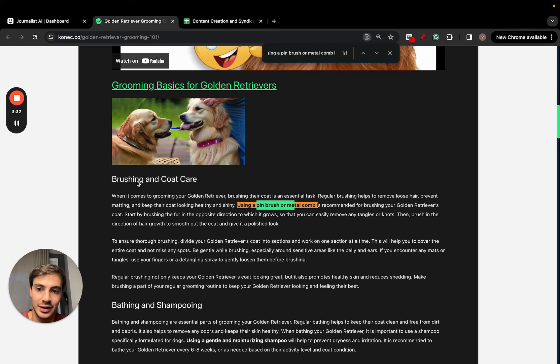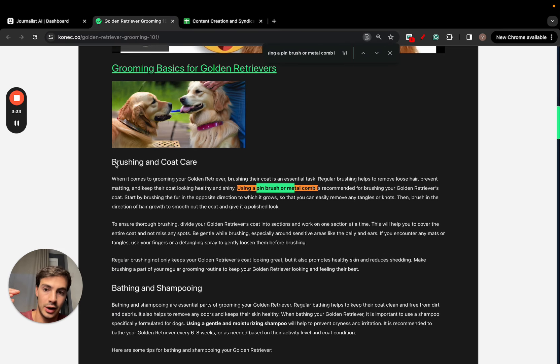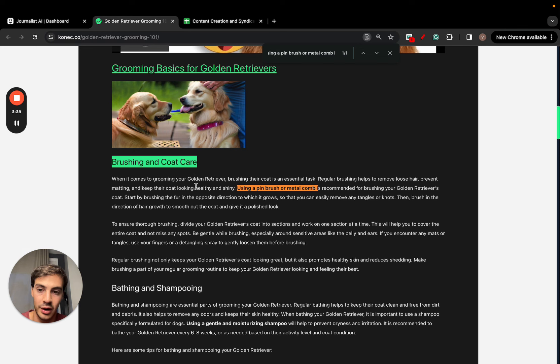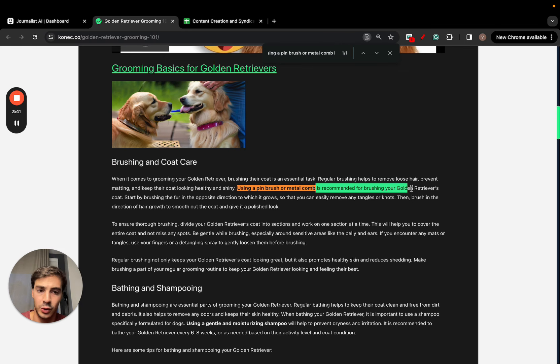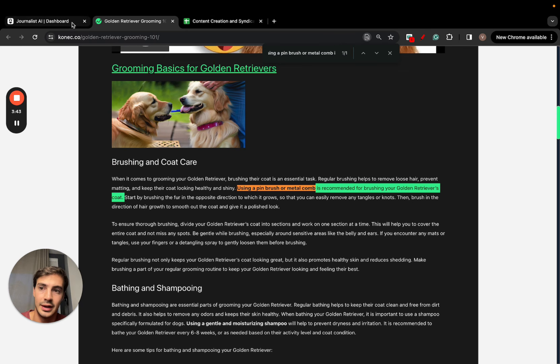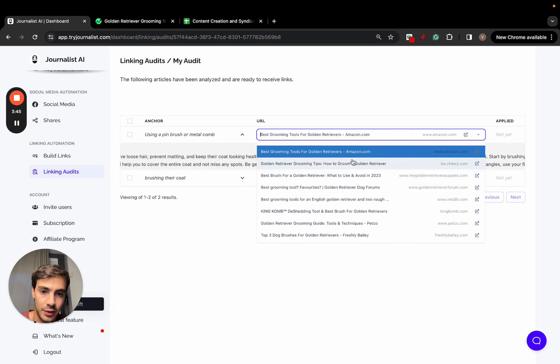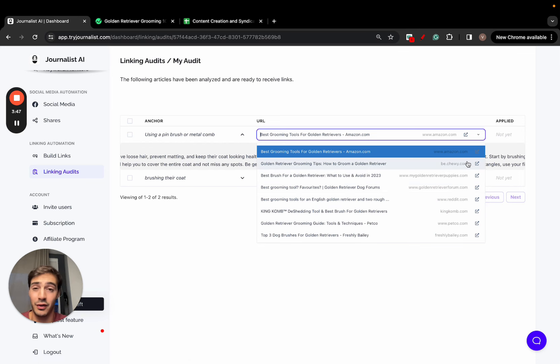Let me go over here. This is in a paragraph called brushing and coat care. This sentence is about using a pin brush or specific type of brush or comb to brush the golden retriever's coat.